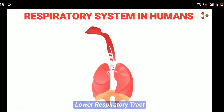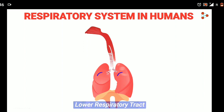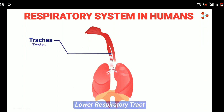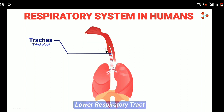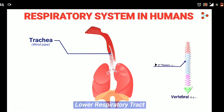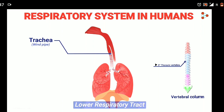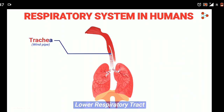The pharynx is a tube which continues after the nasal passage or cavity. Then comes the larynx, which is the voice box. Passing through the voice box, the air enters into the trachea, which is also known as the windpipe. It is a slender muscular pipe that lies just below the larynx.